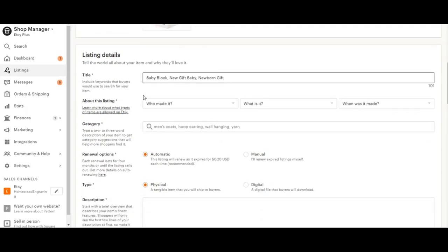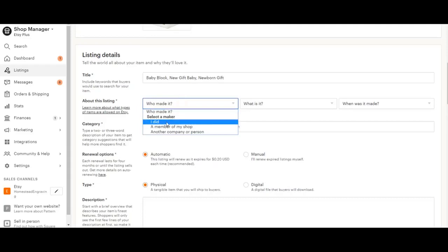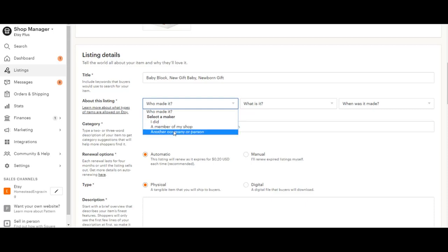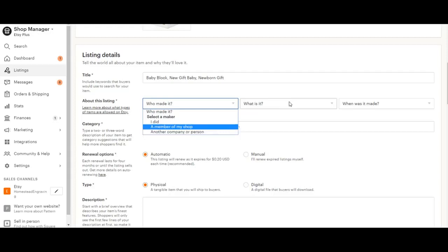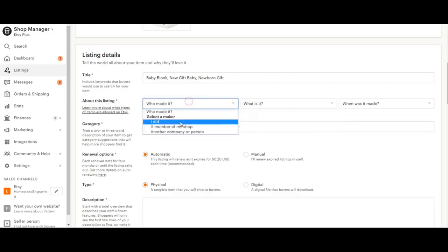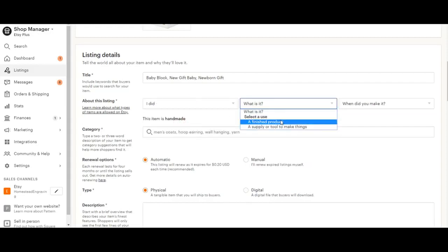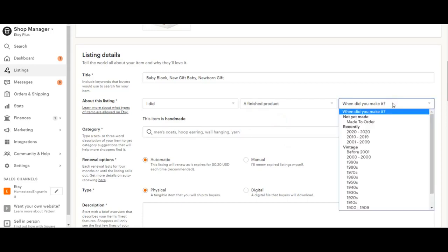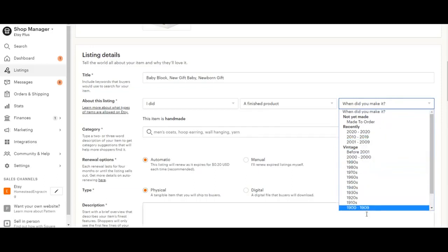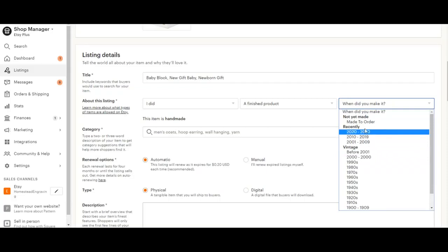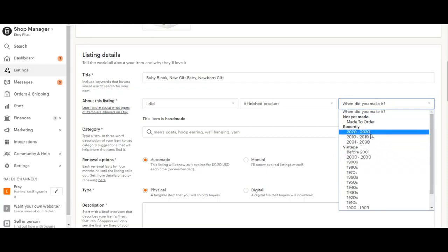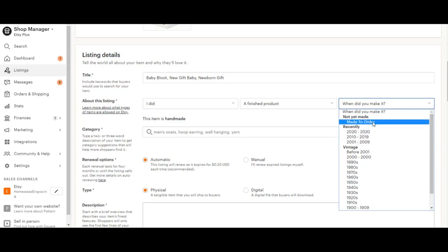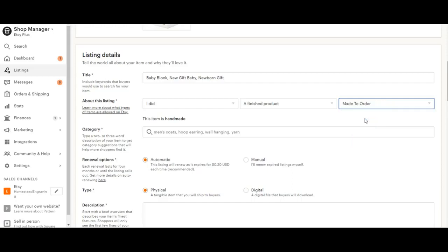Once that's done, you're going to go ahead to who made the listing. So there's a couple options here. If it's something you make yourself, you would click I did. If someone in your shop makes it, that's this option, and then another company or person. And this would be what you're clicking if you're selling vintage goods. What is the item? Is it a product you make or is this actually a supply to make something? When did you make it? Now some of our items are going to be vintage, so they have a special section for here of age. They also have more recent items. If it's something you make in bulk or a necklace you made last year, you can put that in here. All of our items are personalized, so I'm going to put made to order.